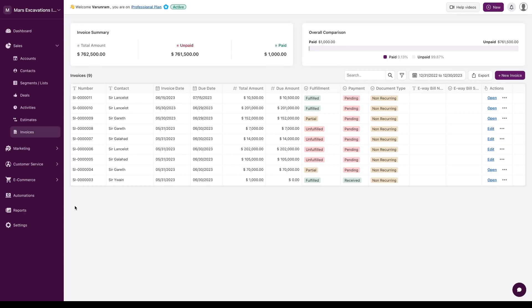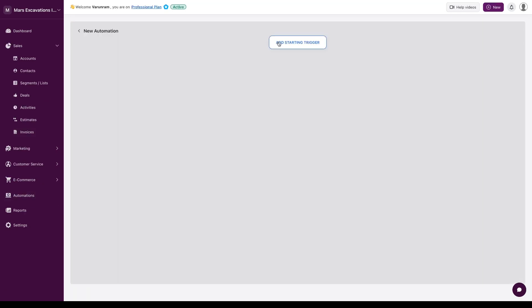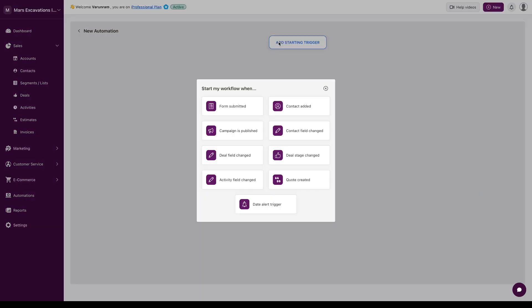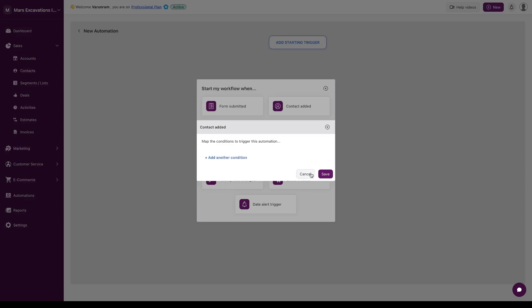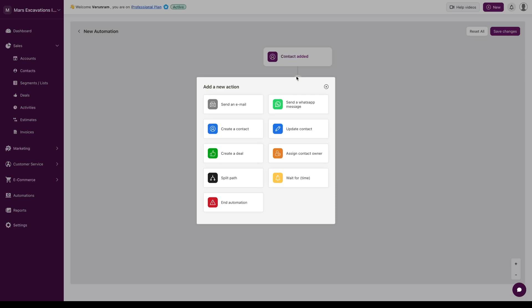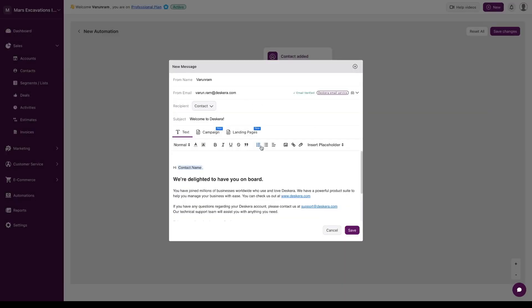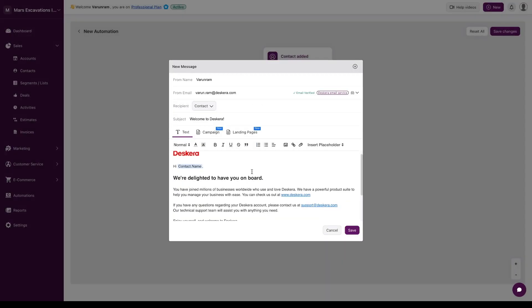Last up, we have automations. On the automation screen, you could define custom automations for your sales workflow. So for example, if a contact is added, you could define a set of actions, you could send them an email, onboarding email.